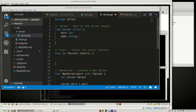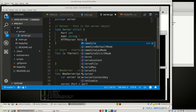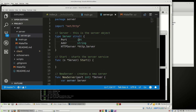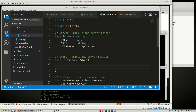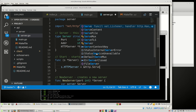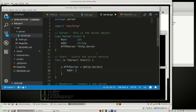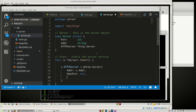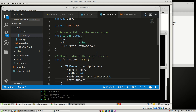Now we actually have an actual server here. We'll say s.httpServer is equal to a new instance of http.Server with these properties: Address is s.Address, Handler is nil for right now, ReadTimeout is 10 times time.Second, WriteTimeout is 10 times time.Second, and MaxHeaderBytes.